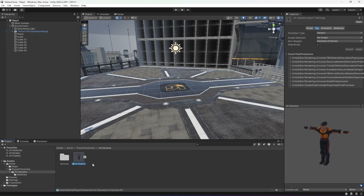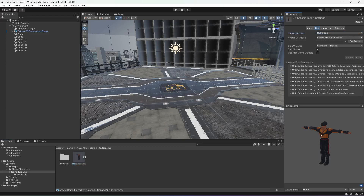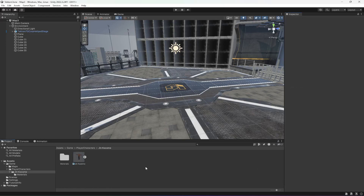In this way you can use the characters. We will also be changing the animation type. So change it to Humanoid, then 'Create from this model', click Apply. Now our character will be able to play animations.